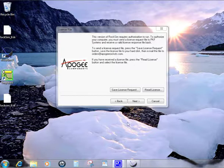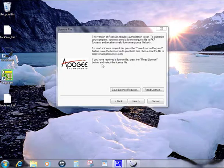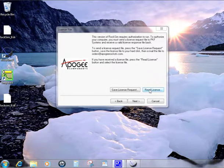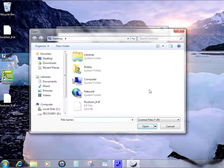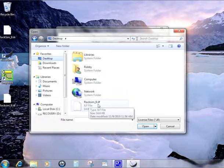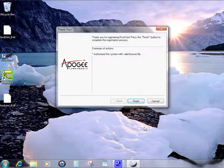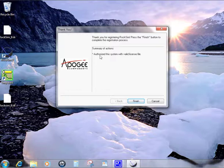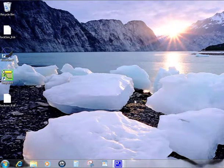What we want to do is, you don't click on this file. Your license file window is still open here, and we want to click on read license. Go ahead and do that and navigate to your desktop. You'll find the RockSim9.ILF, and that's the file you want. Click on that and click open. Immediately it will tell you that you are authorized with a valid license file. When you click finish, it will go ahead and start up RockSim.